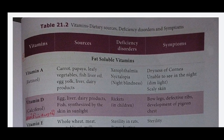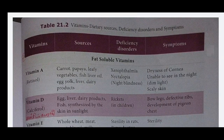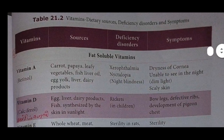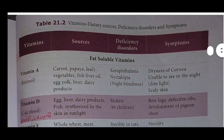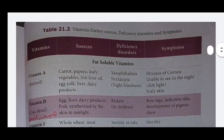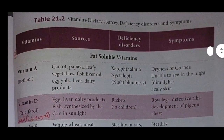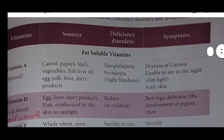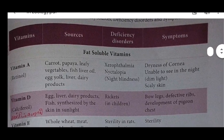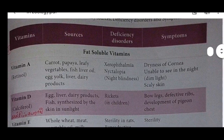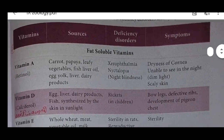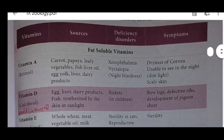Table 21.2 covers the vitamin, dietary source, deficiency disorders and symptoms. The columns are: vitamin, source (adhanamolangal), deficiency disorders (kurebatanoagal), and symptoms (arigurigal).